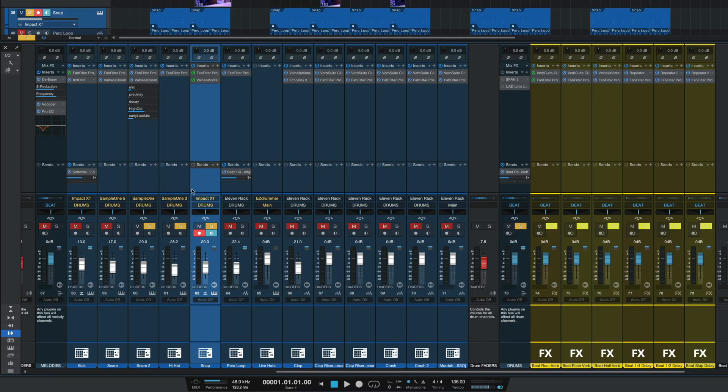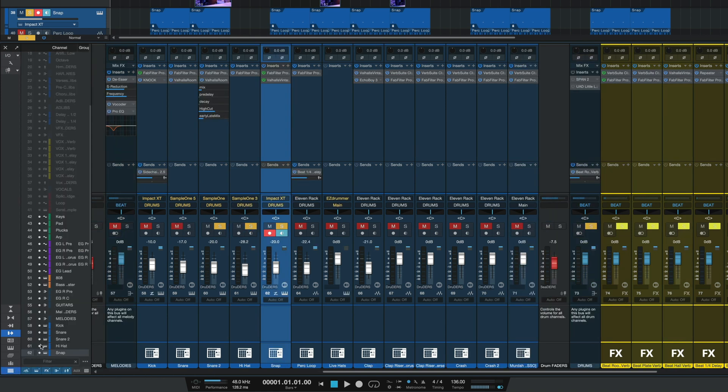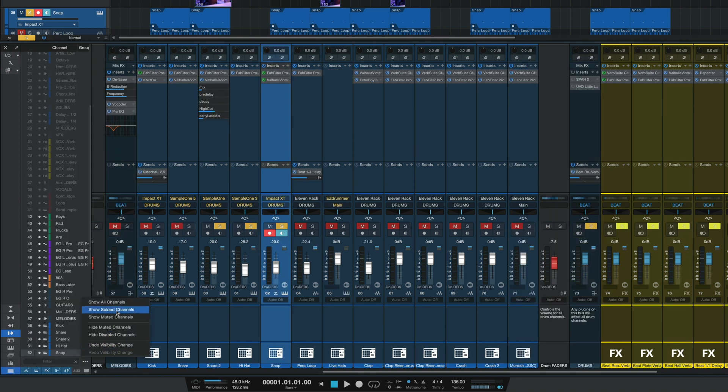Much like with tracks on the timeline, we now get visibility filters for channels in the console to hide or unhide specific channels based on certain criteria. To access this, go down to the hamburger icon, which you can find on the bottom left of the console, and then hit these three little dots.